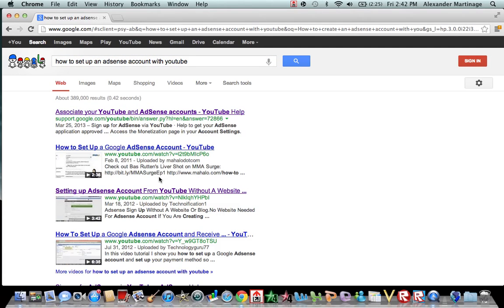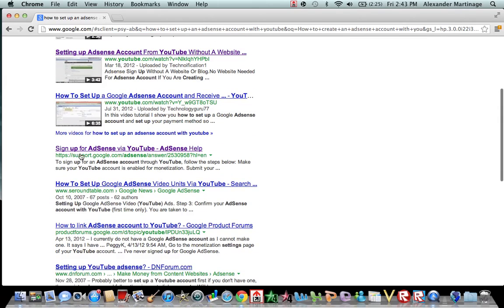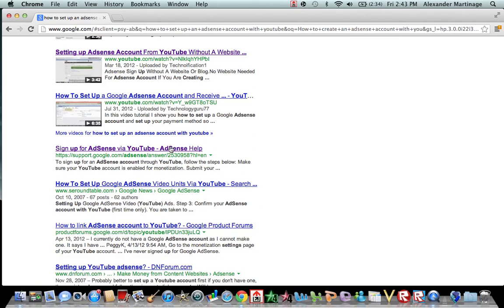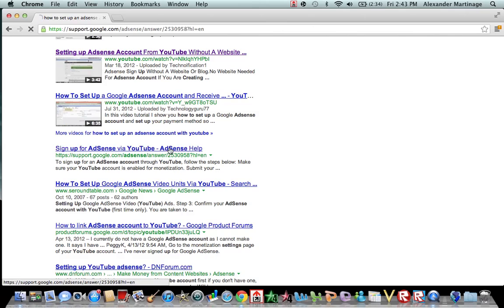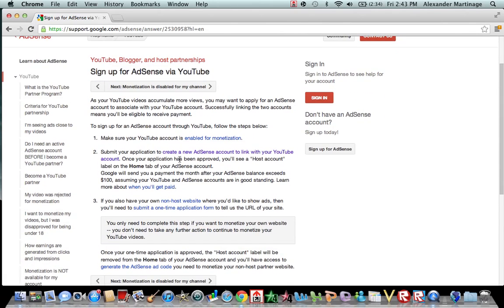You're going to come to a page like this, and you're going to scroll down until you see sign up for AdSense via YouTube, AdSense help.